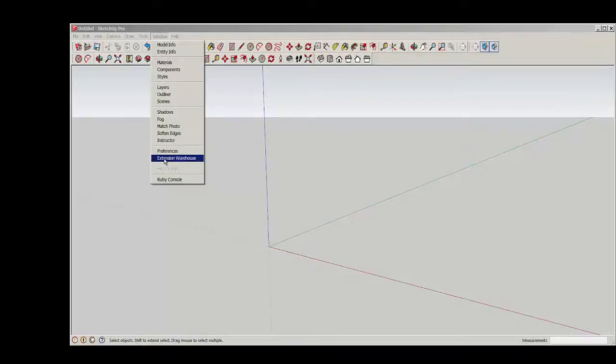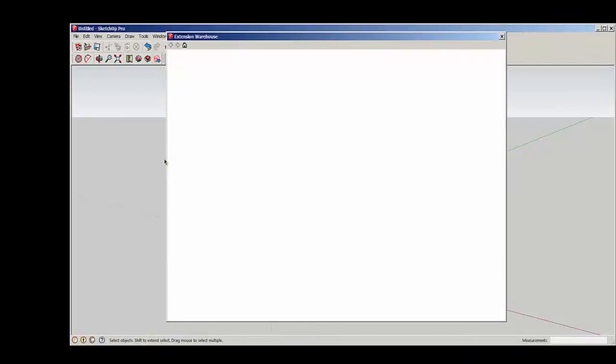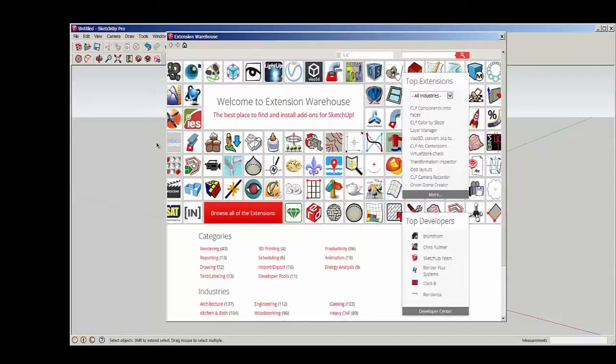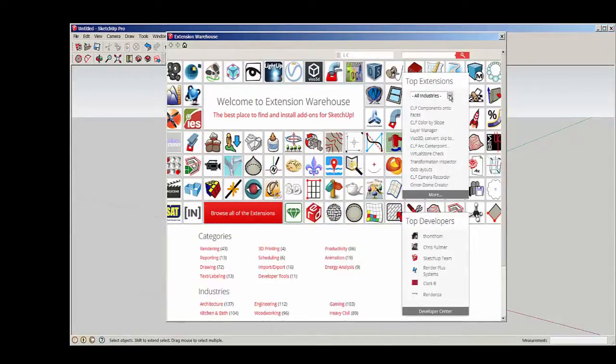Go to Window, Extension Warehouse. You do need an internet connection for this, and you'll be taken to the warehouse's front page. Here are all the categories.